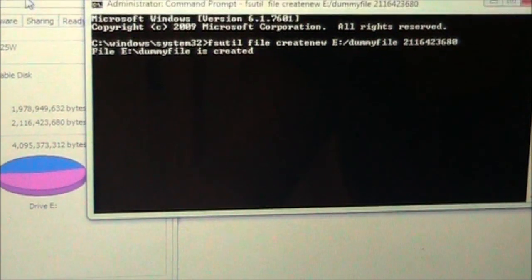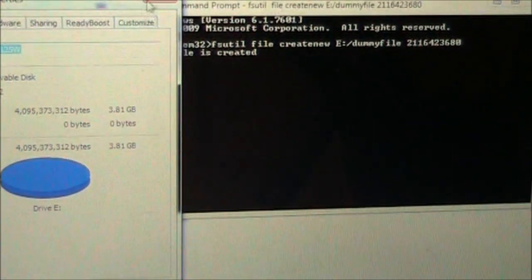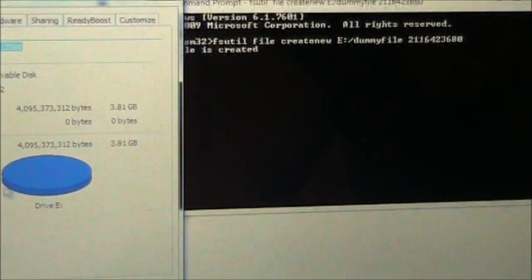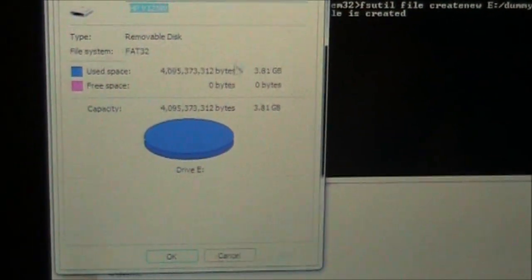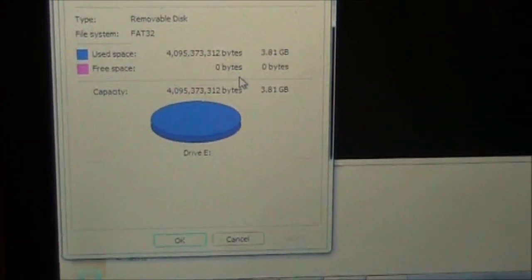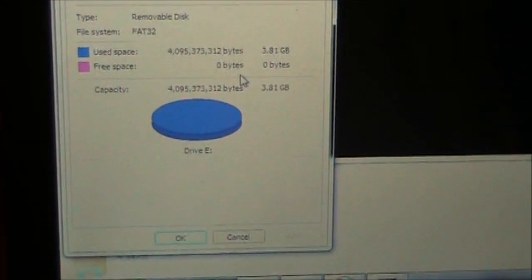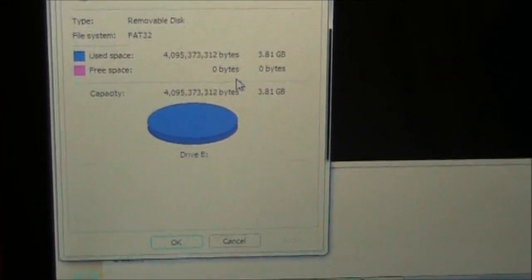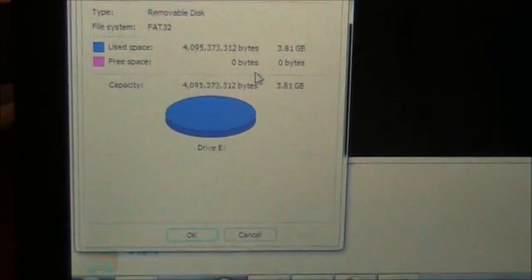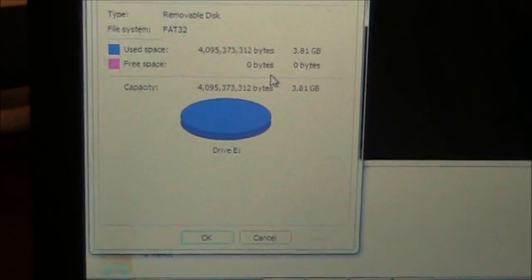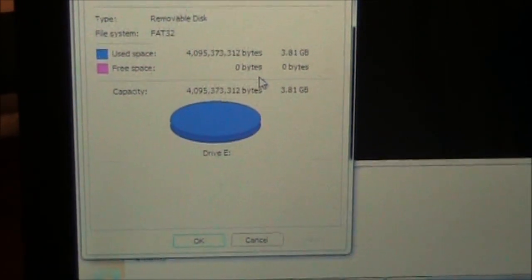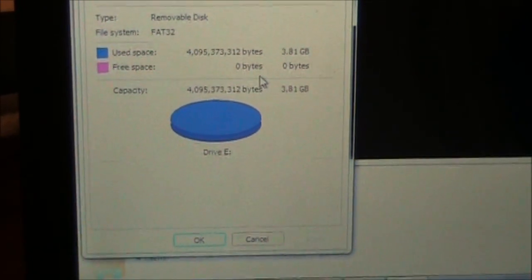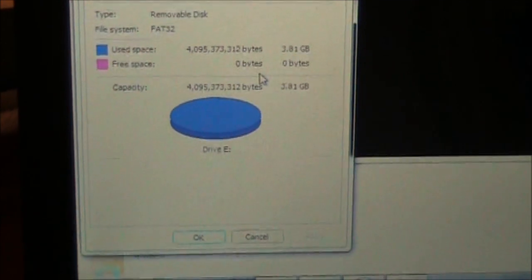You can close the command prompt. If you look here, there's no more free space on your USB. Now you're safe to plug it in everywhere and you can still access all the files on it without getting a virus.